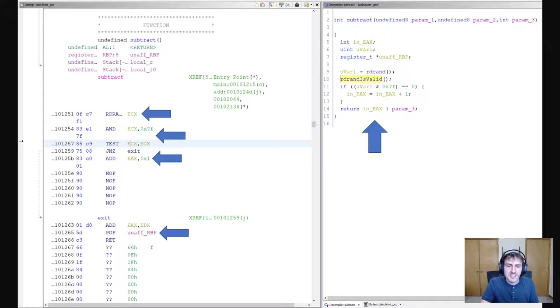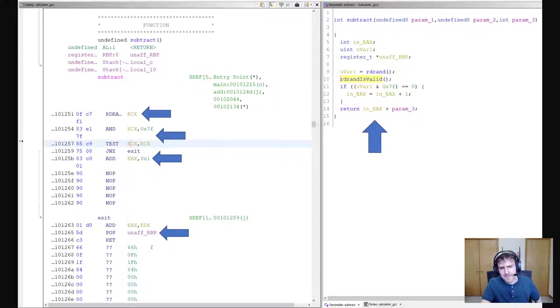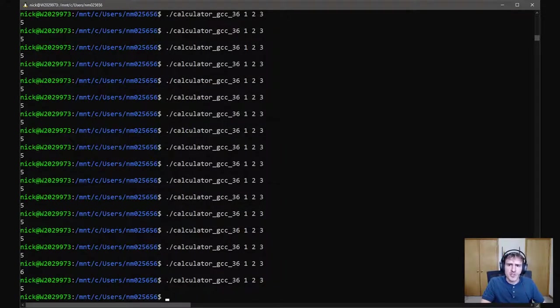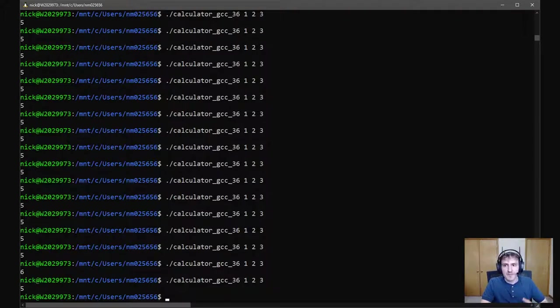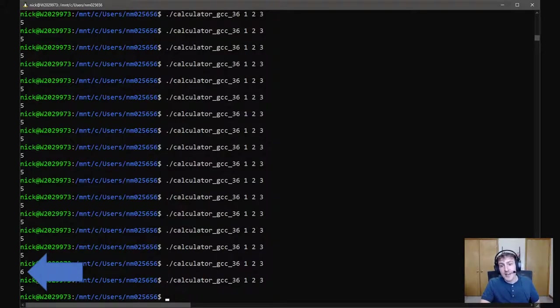So I ran the new calculator a bunch and tried adding two and three together. Most of the time it printed five. Oh, hey, but look at that. One time it printed six. Isn't that fun? Also in completely unrelated news, if any of your coworkers offer you a fun new calculator to try in the coming days, I recommend ignoring them.